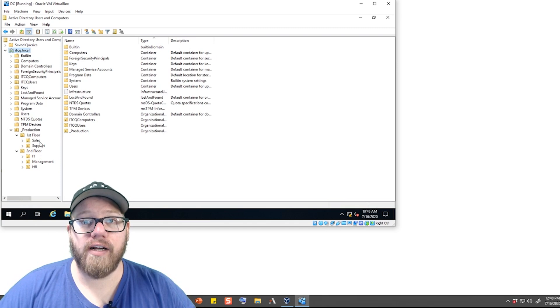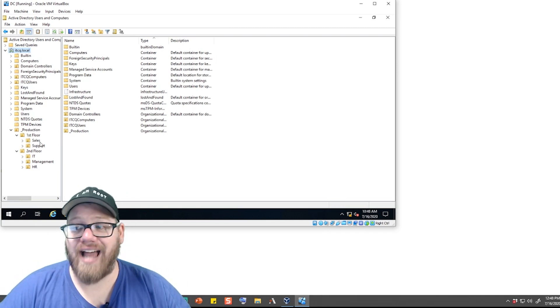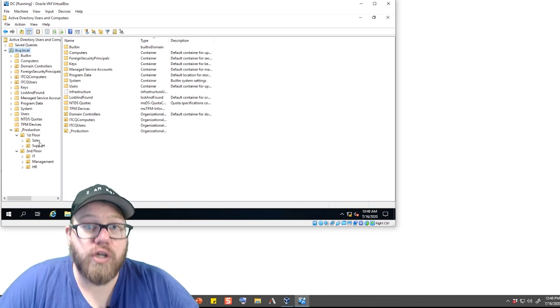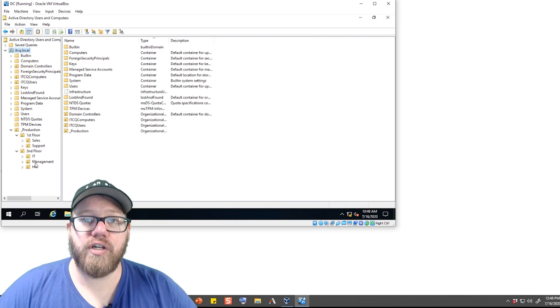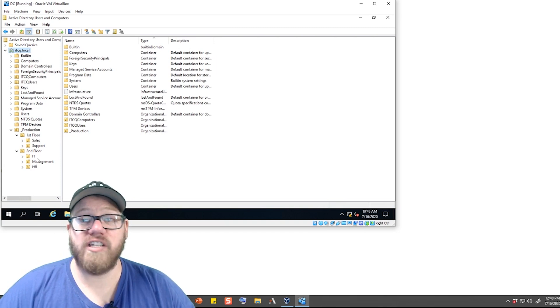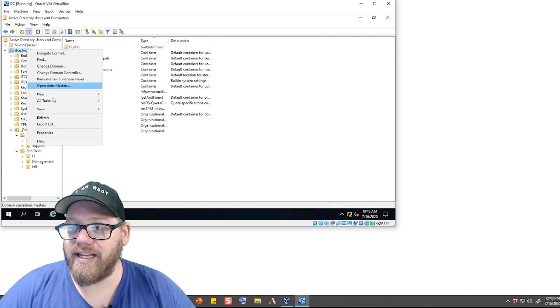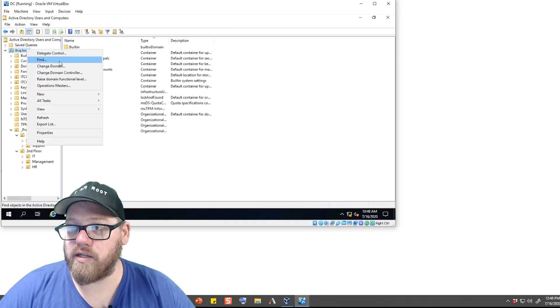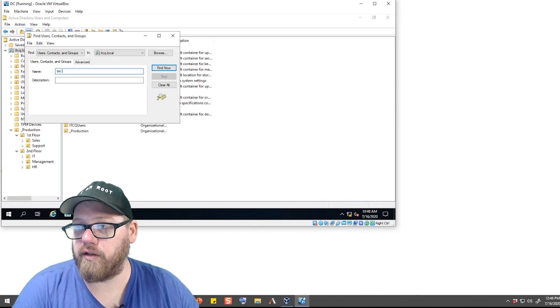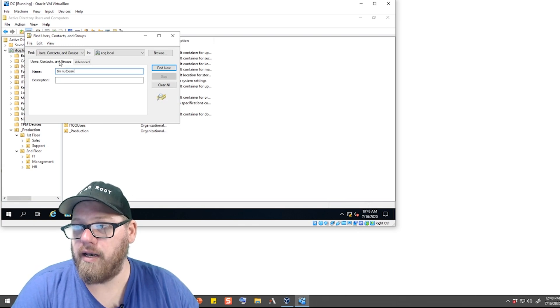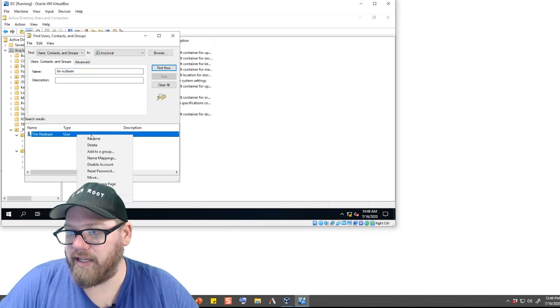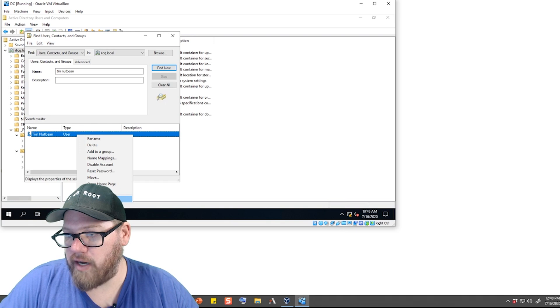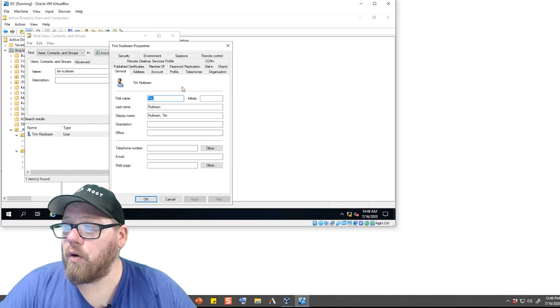Now, of course, with Active Directory, if you know where that person resides, which OU that they are sitting in, you can actually go to that very specific OU. One of the things that we can do is as we go and do a Find, we look up Tim Nutbean, we can right-click on this user and do Properties.